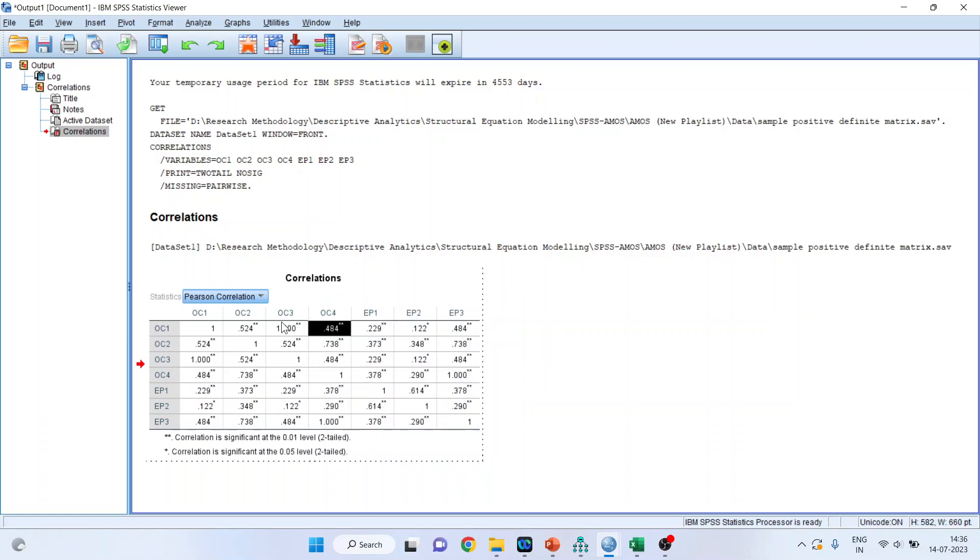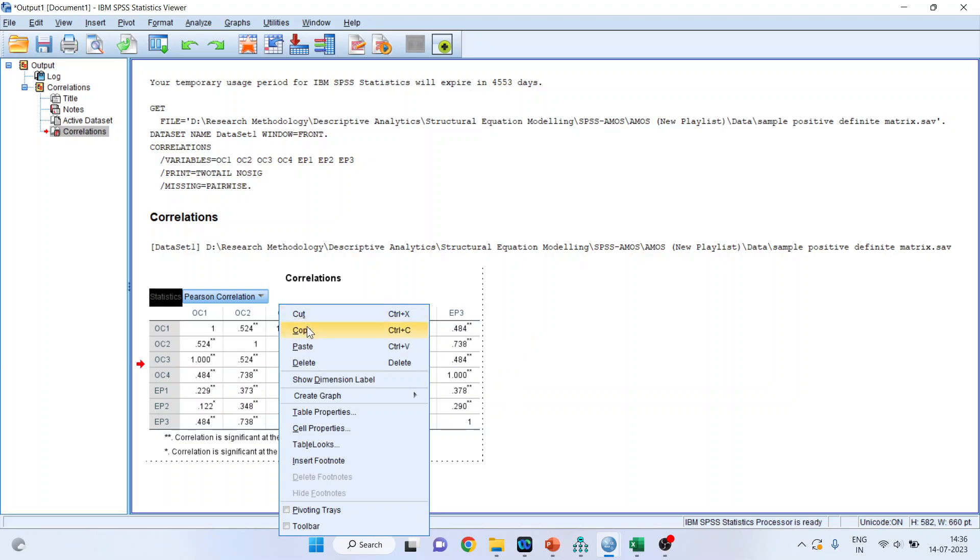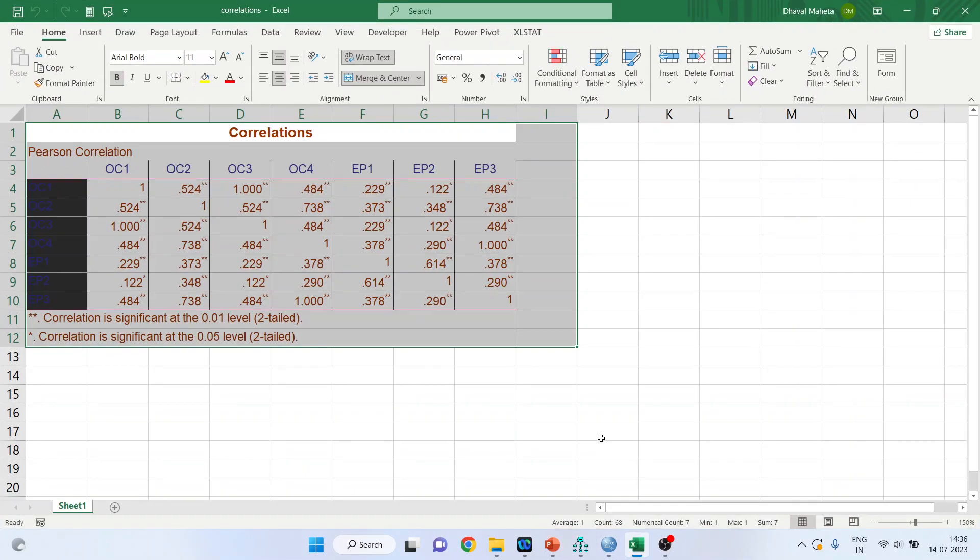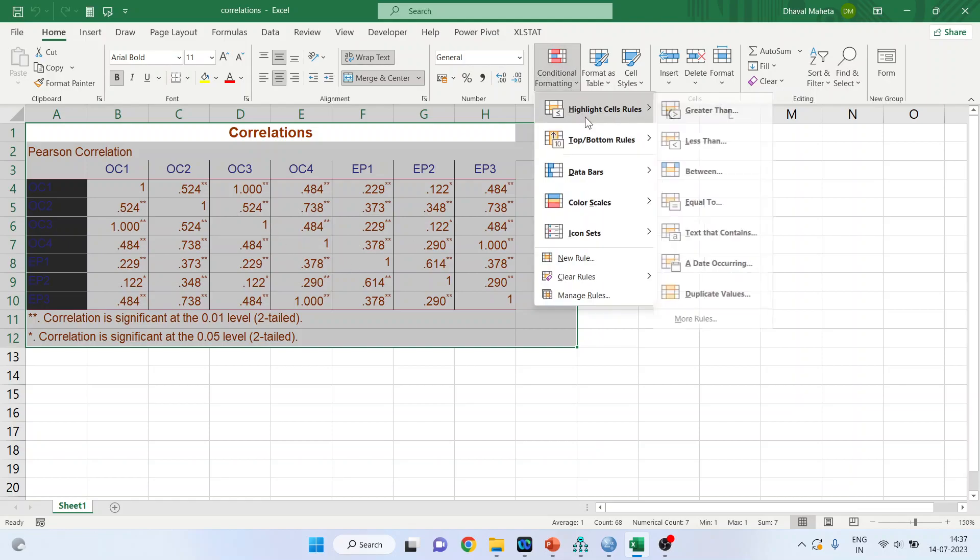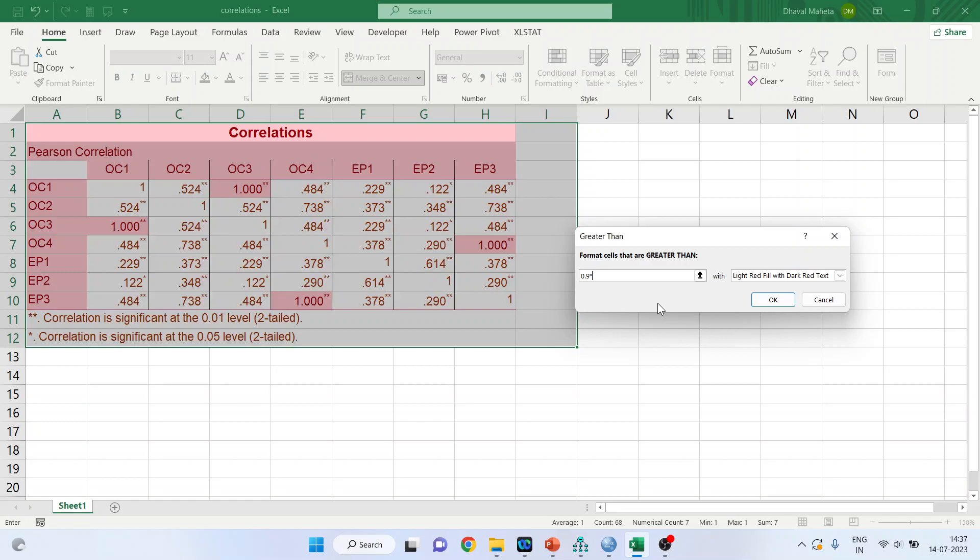Simply I will copy this into the Excel file. You can see here, this is my Excel file. So when you are having large number of items, how to detect that the items are correlated with each other, just simply copy here. Go into conditional formatting, highlight cells, rules greater than. So just try to find out where the items are correlated, highly correlated with each other.